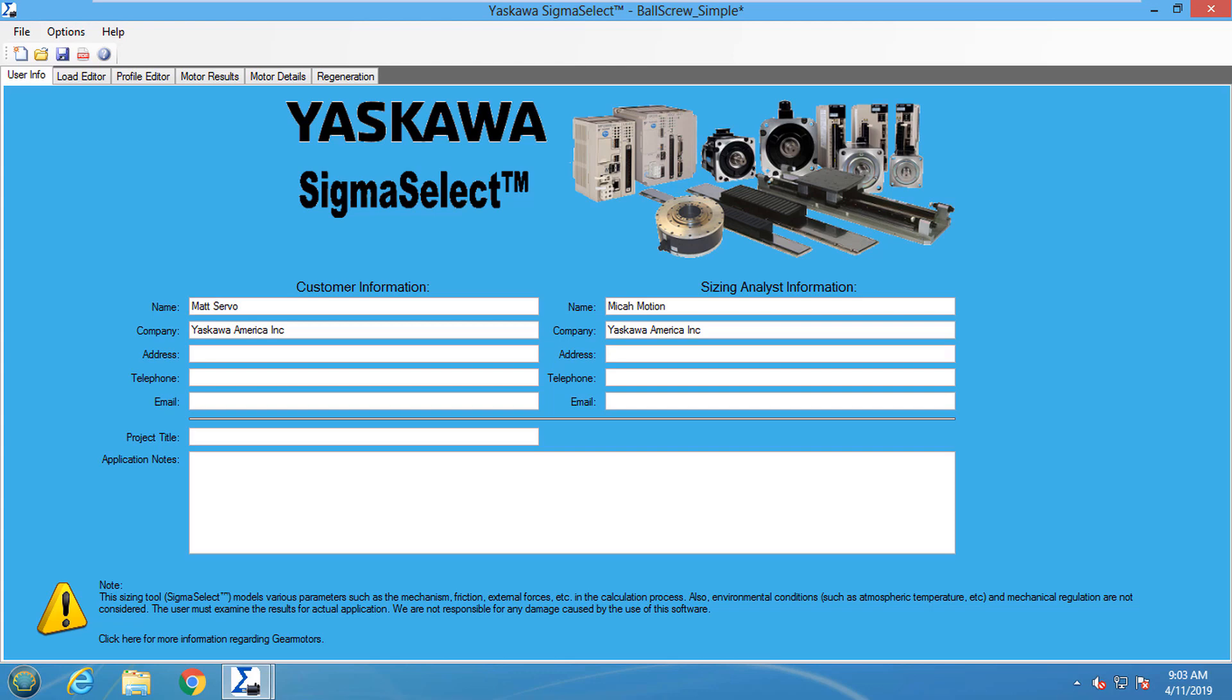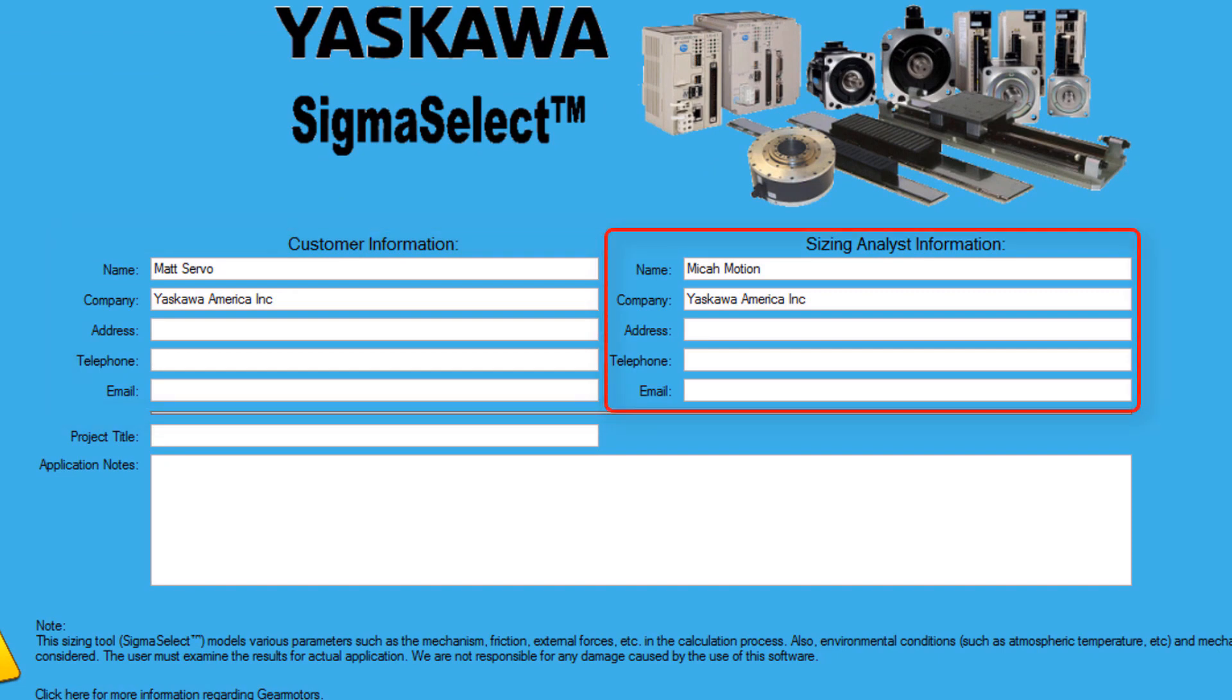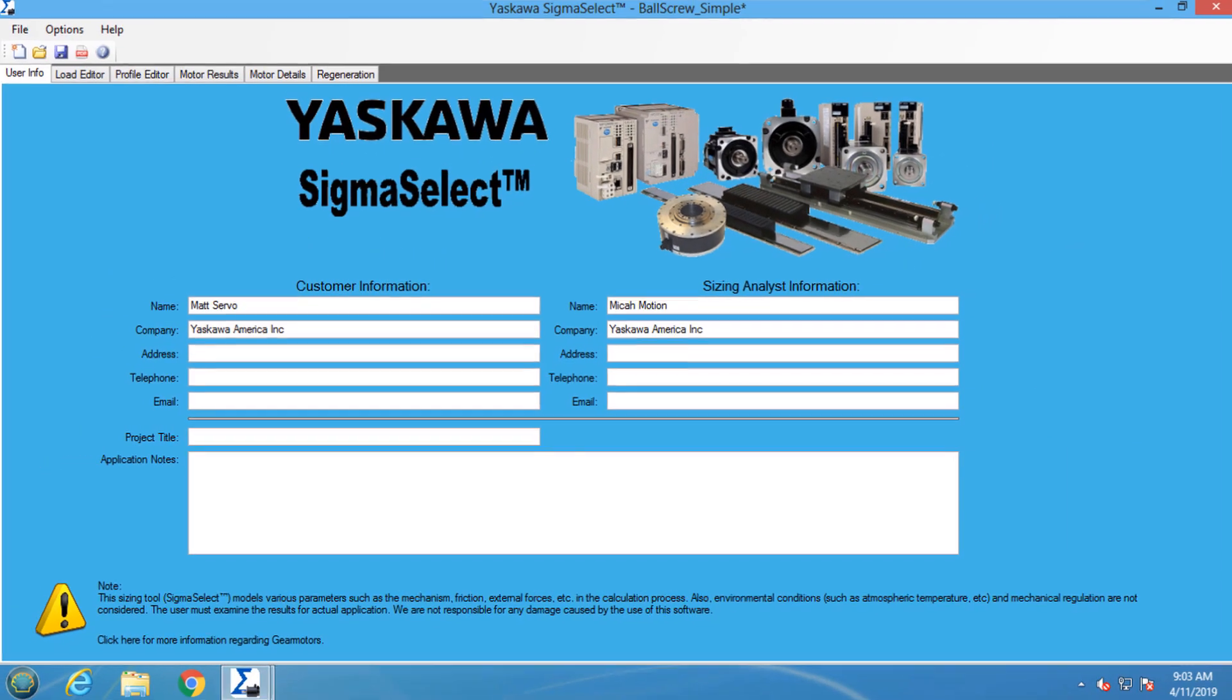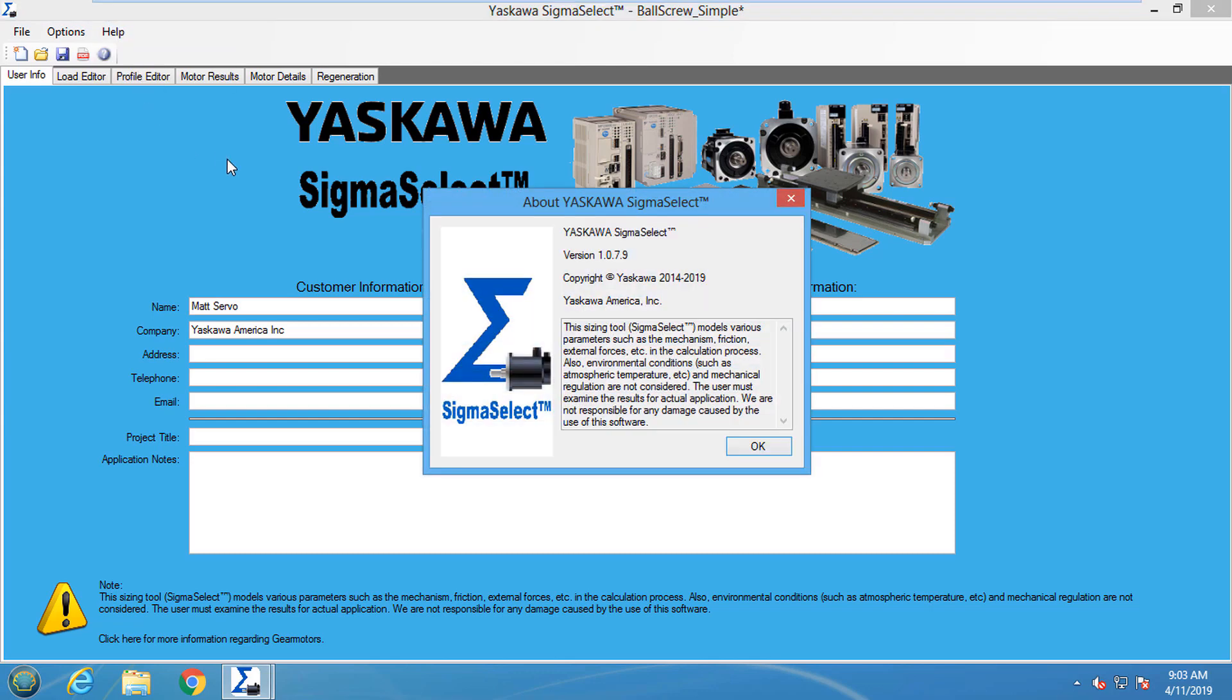The first tab that shows in Sigma Select is the Info tab. It contains the information of the company who is requesting the servo motor sizing and the person who is analyzing the servo system. This information is used when creating the servo drive sizing report. I will be using Sigma Select version 1.0.7.9.